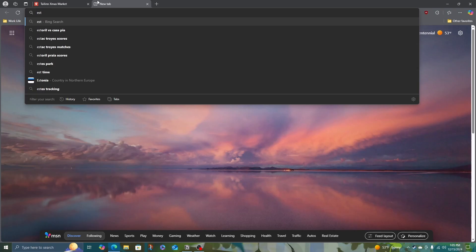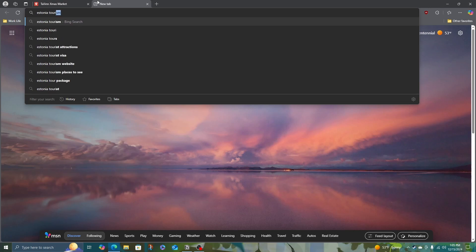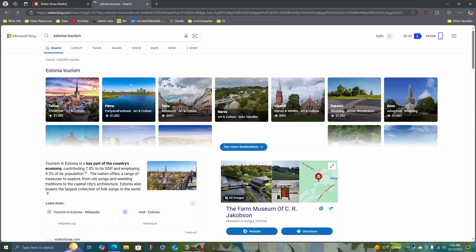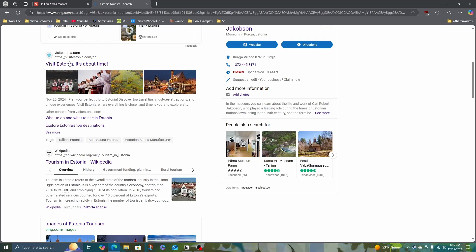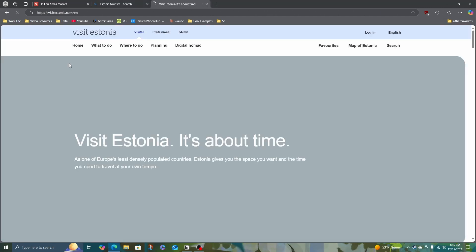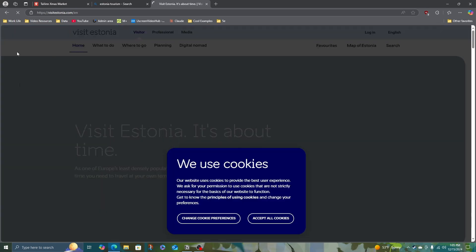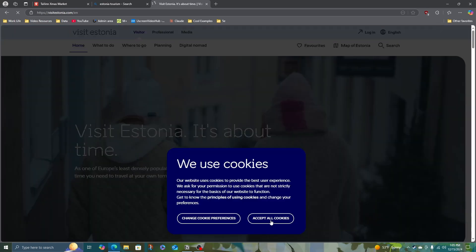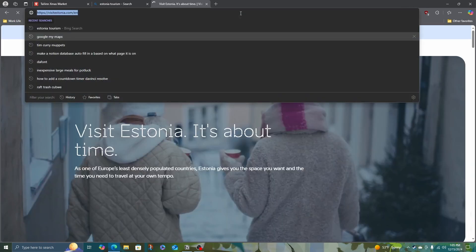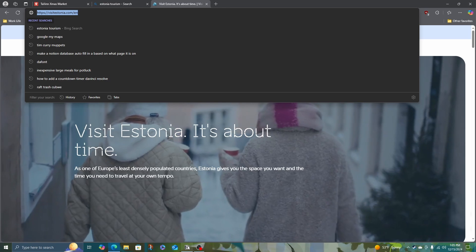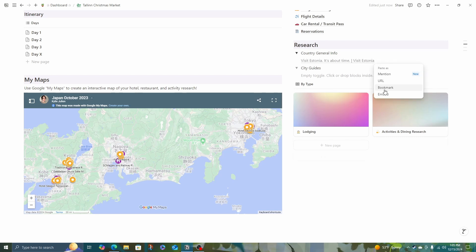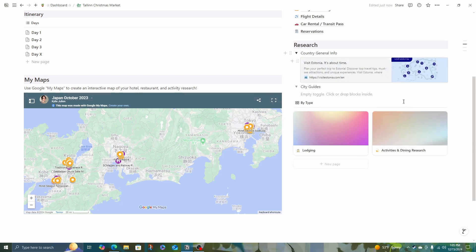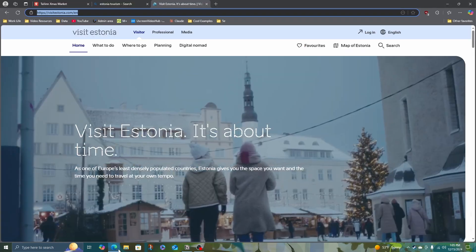Actually the first thing I like to do when researching a trip to a new place is finding the country or city's tourism board website. It's a good place to start. What I'll do is I will save a link to this in my country general info. And that way in the future, I can just come back to this for quick reference.